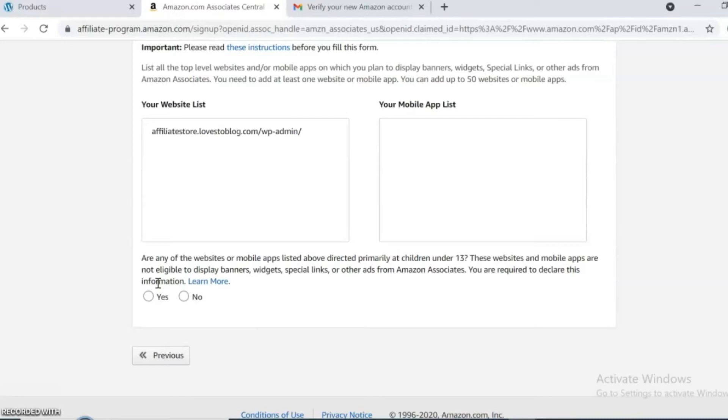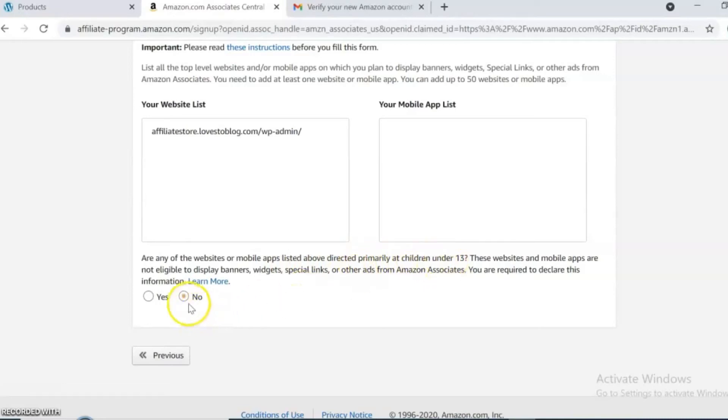It's going to ask you if any of the websites or mobile apps are directly or primarily aimed at children. This is because of COPPA law, so mine is going to be no.